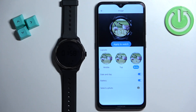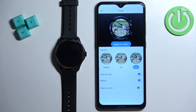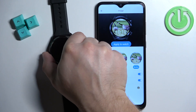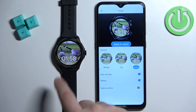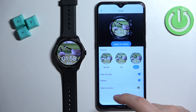Maybe let's move the clock to the bottom like this. Once you're done, tap on 'Apply to Watch' and it should be applied after a couple of seconds.